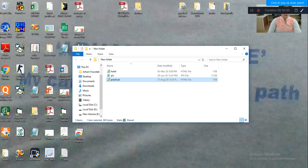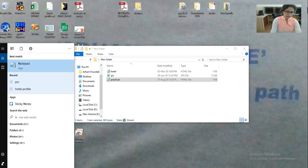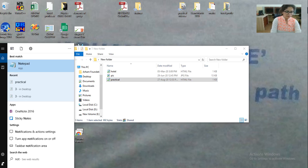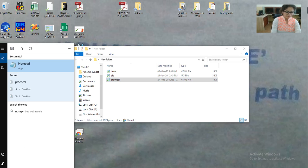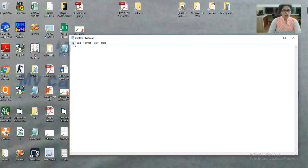Now what you have to do is first of all you have to type your program in notepad. So here you will get notepad and you have to type your program in this file. Now after that you have to save your file.